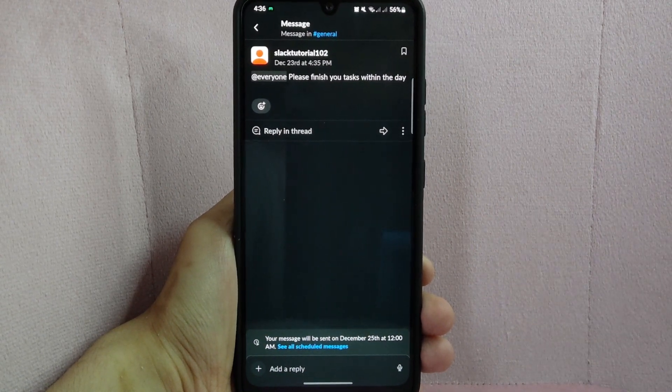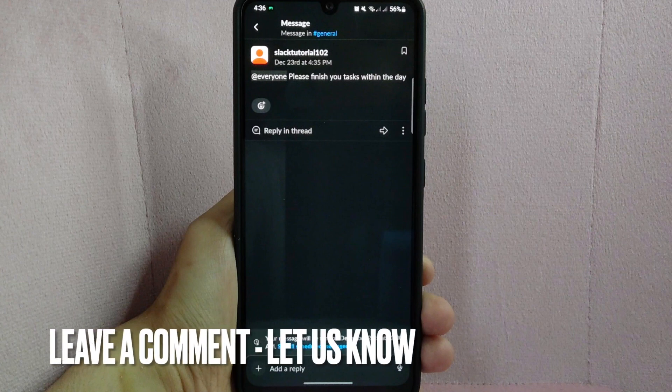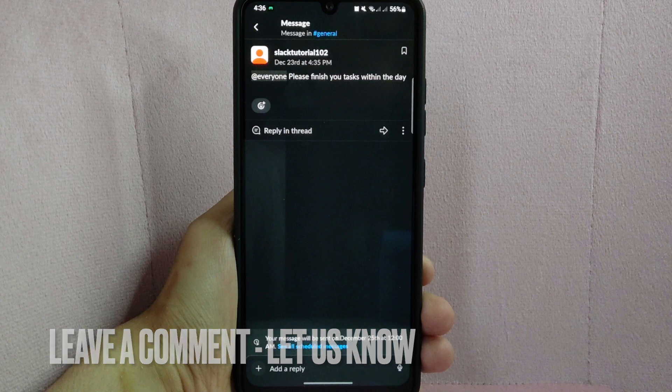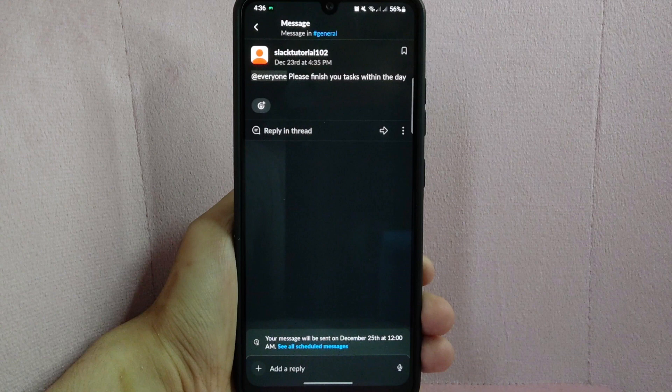There you go. If you wanted to know how to tag everyone in a message on Slack, that is the easiest way I know how. If you know another way to tag everyone on Slack, leave a comment below. Also be sure to subscribe for more videos.